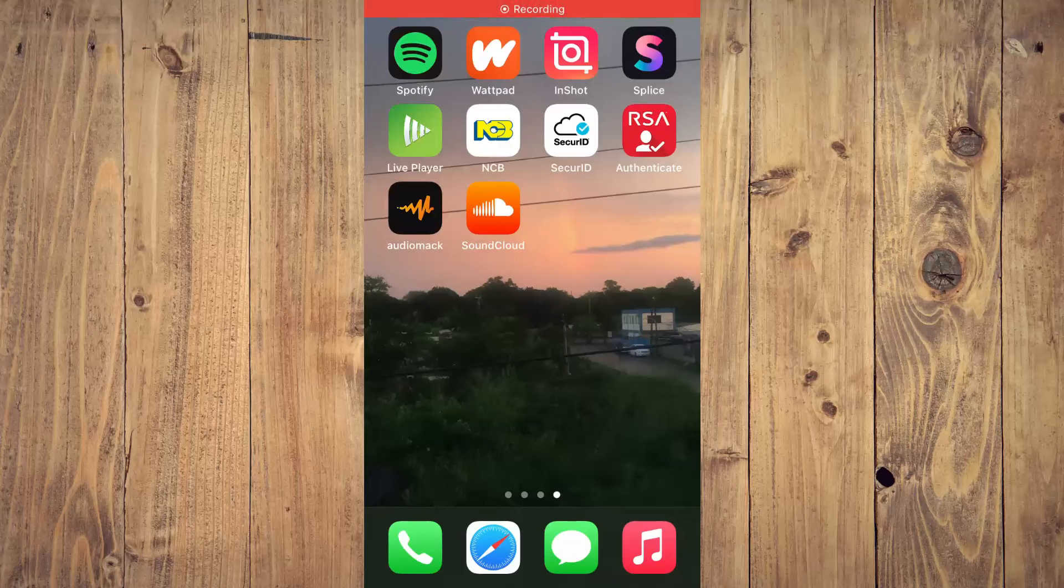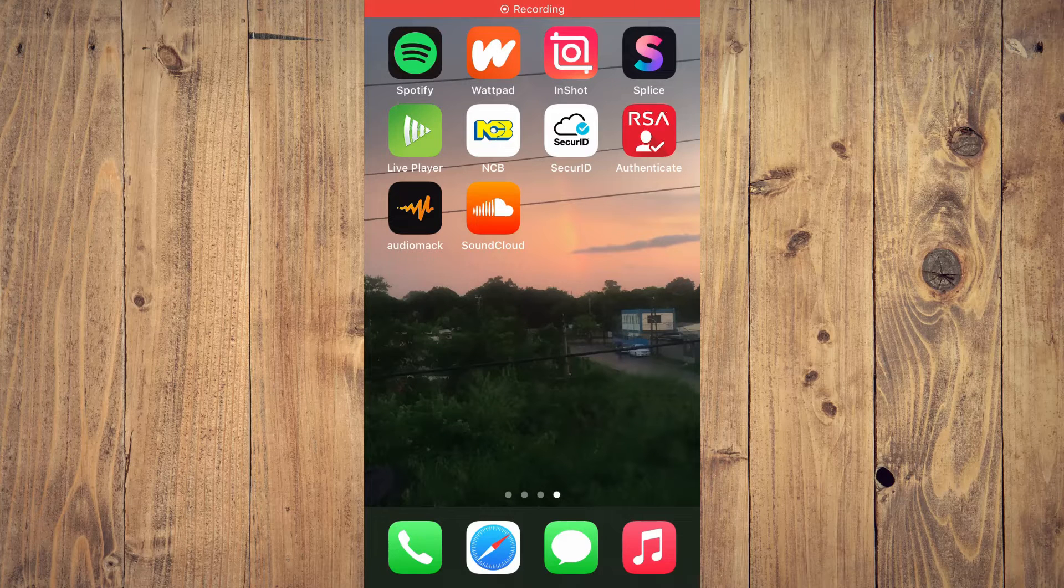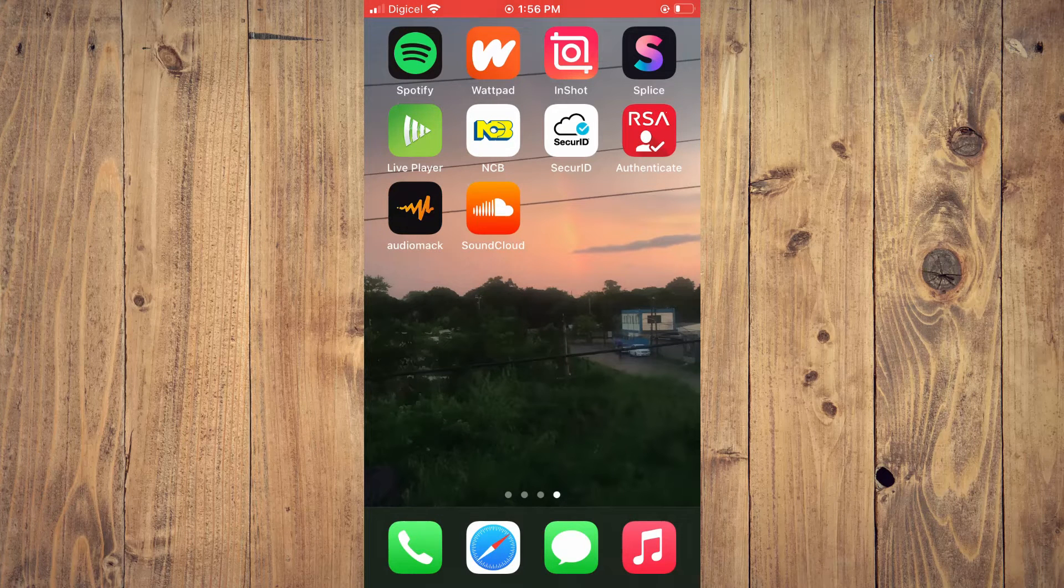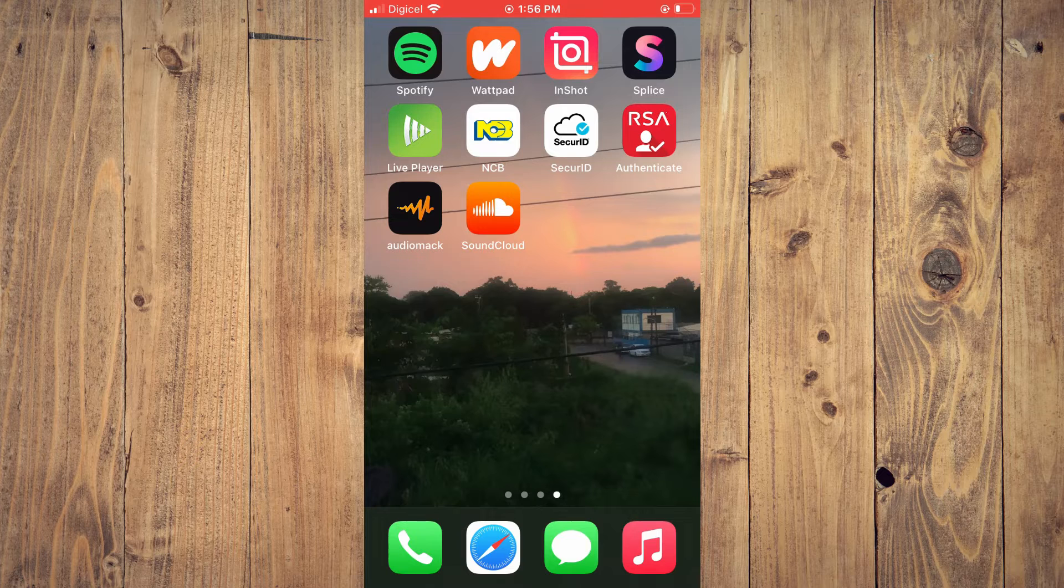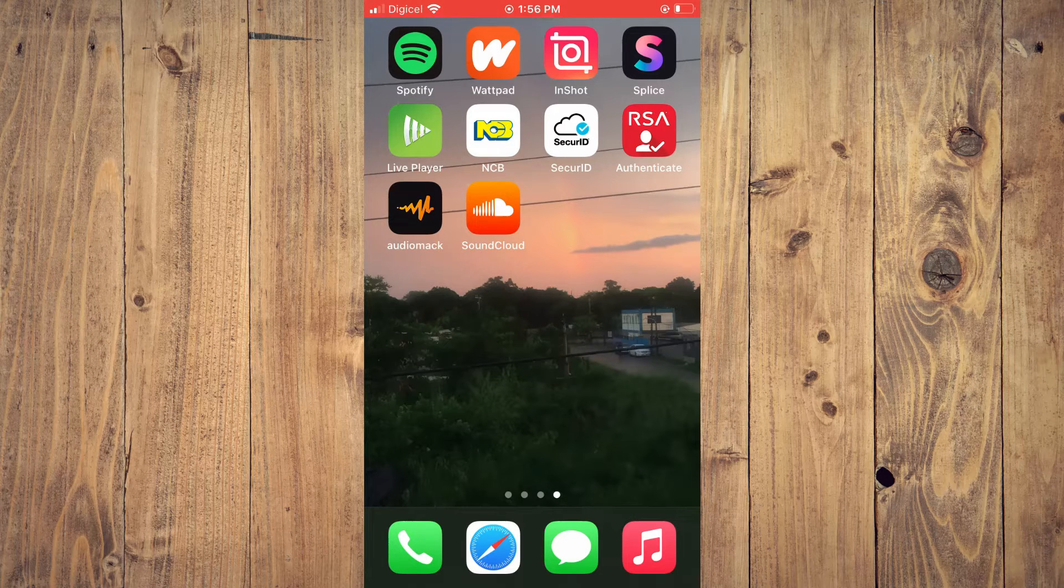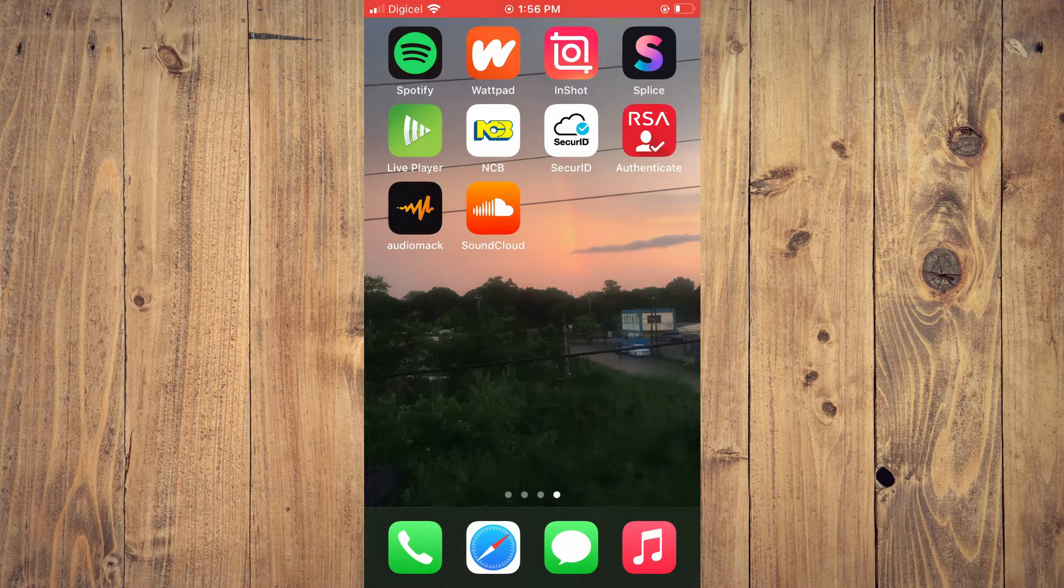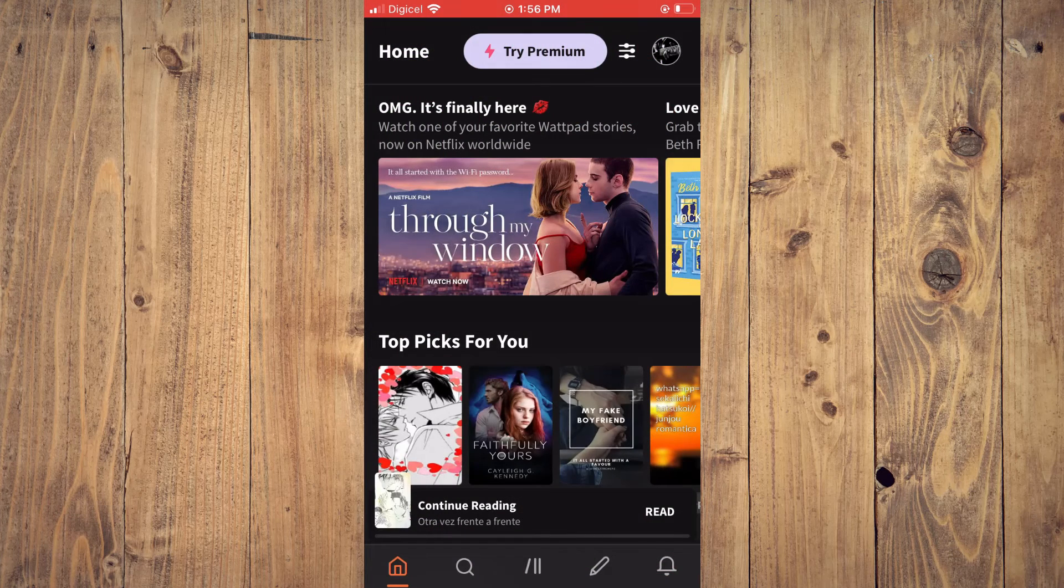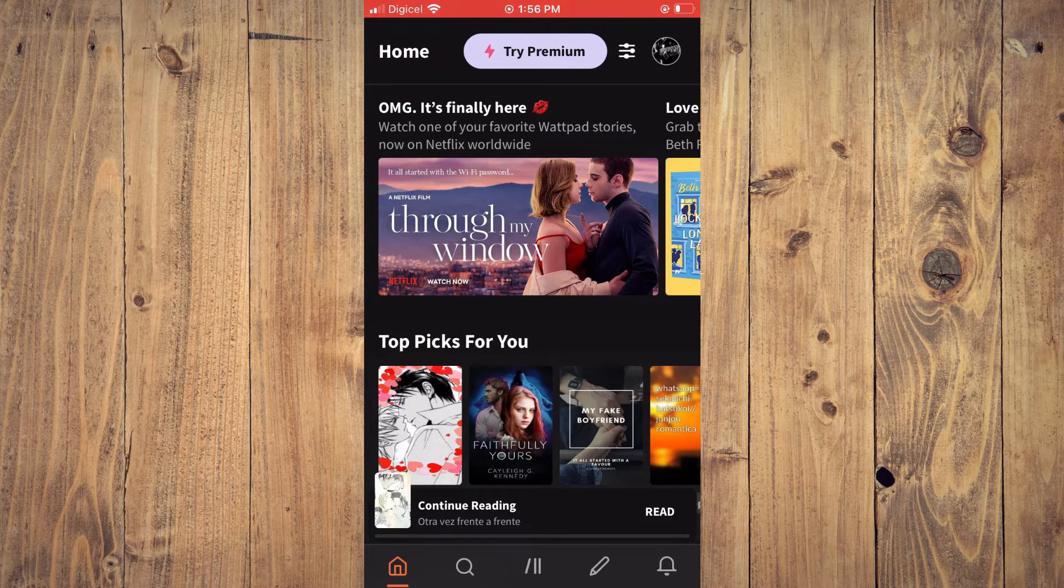Hello, welcome to Simple Answers. I'm your host Jason. In this video I'll be showing you how to enable or disable dark mode on Wattpad. First, let's go into Wattpad. At the moment you can see that I currently have